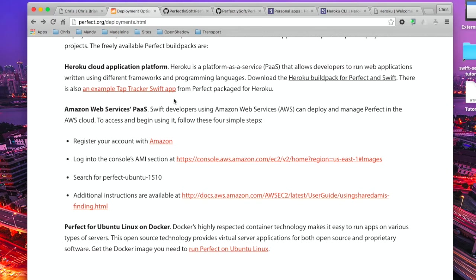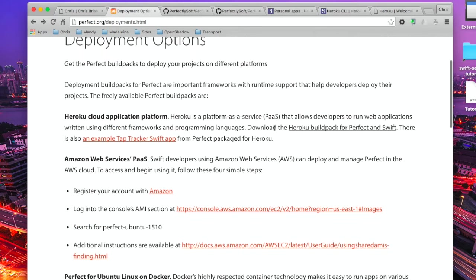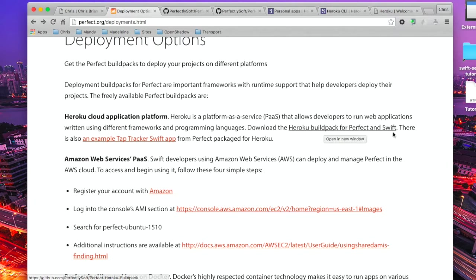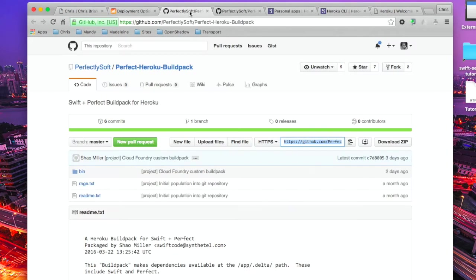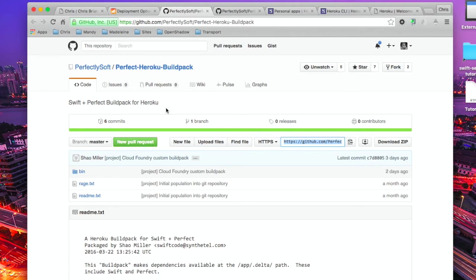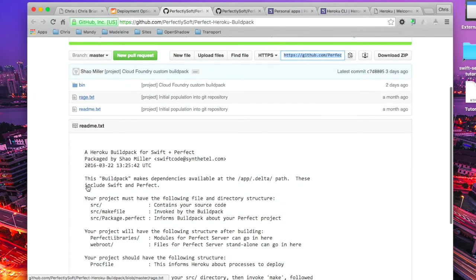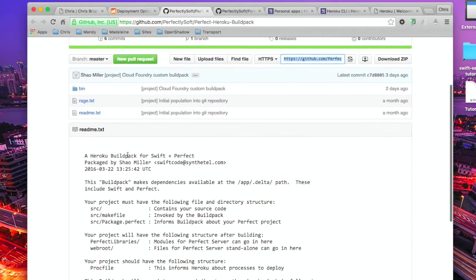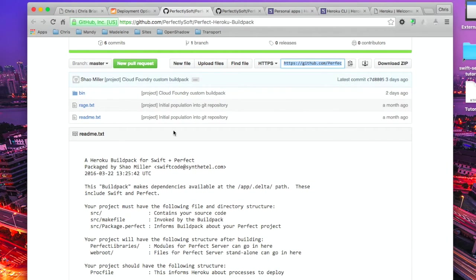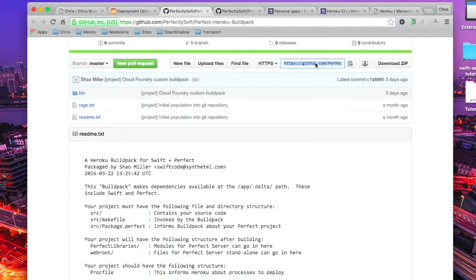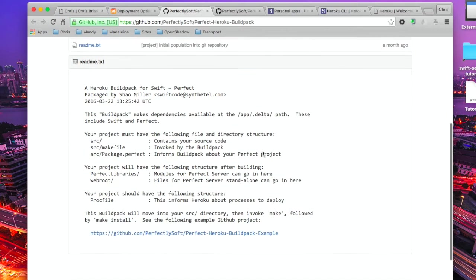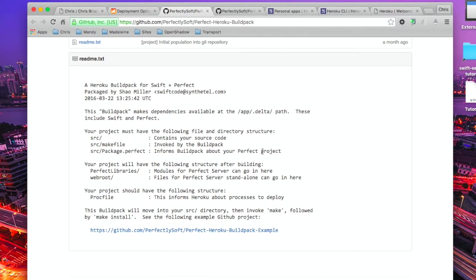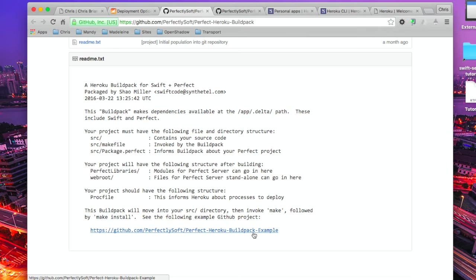First of all we need to follow the link to Heroku build pack. This will take us to the GitHub page and as you can see here we've got the build pack for Heroku with the readme and some of the details in there. We're going to grab this URL. Here's also a link to the build pack example which will contain the source code for a test application and the server application itself, but we'll come back to that later.